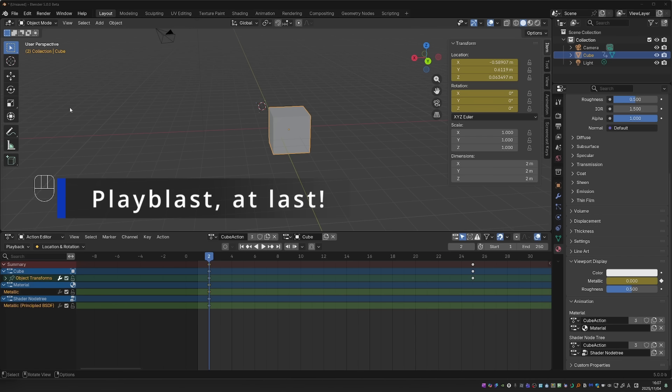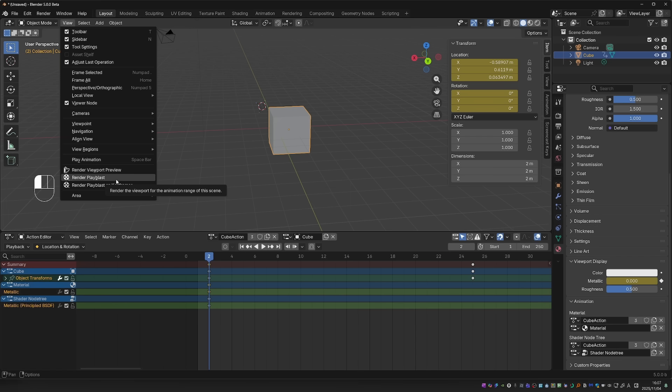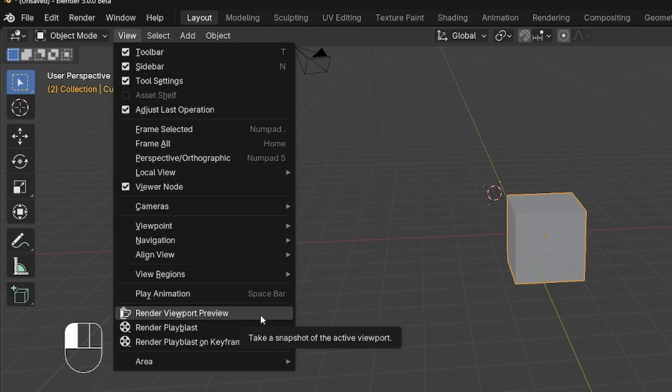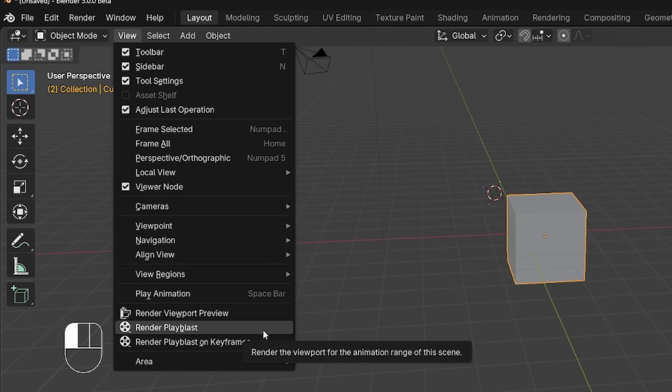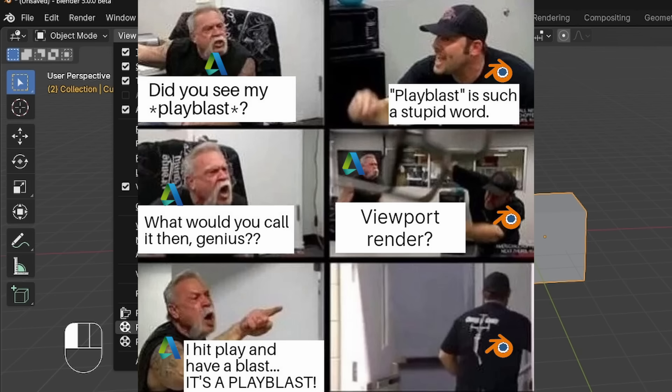Before we move on to other bigger changes, let's go to the View menu. And notice that we now have Render Viewport Preview and Render Play Blast. Until now, these were called Viewport Render Image and Viewport Render Animation.